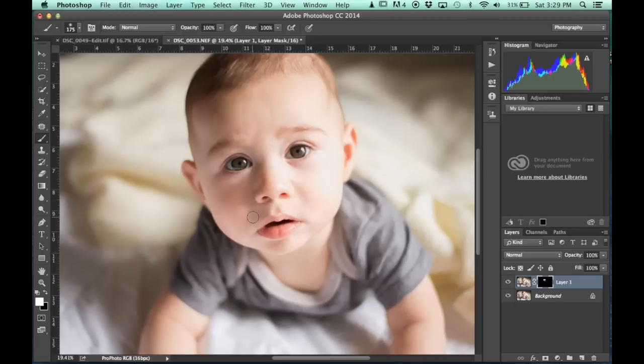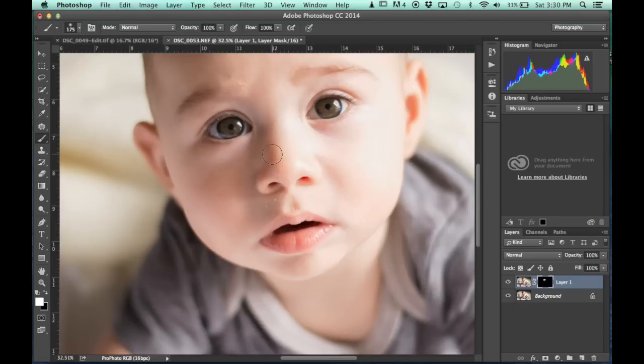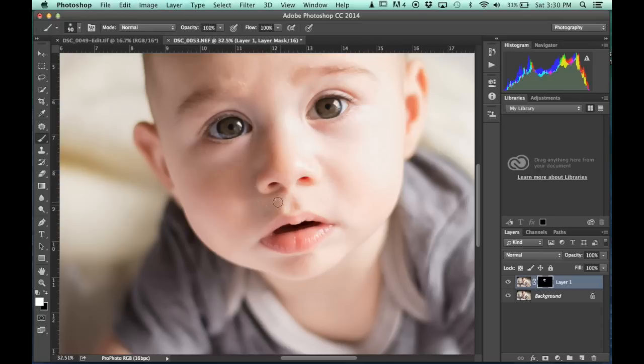So you'll see there's some on his nose here. I'm going to bring some of that. I'm going to get even smaller. And I'm going to work on these little spots.